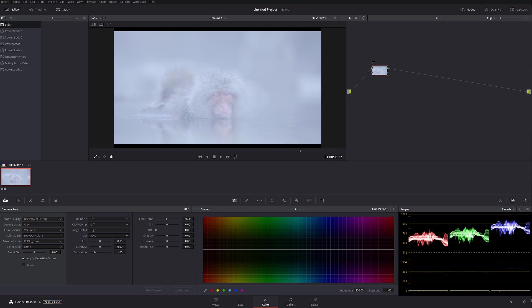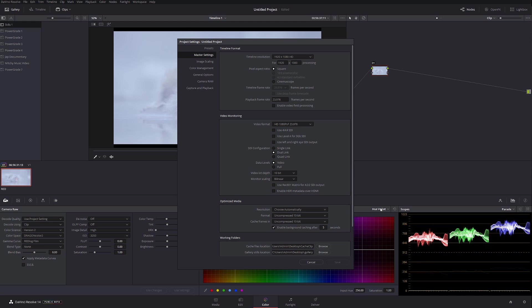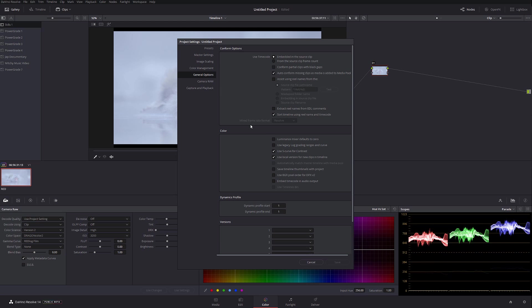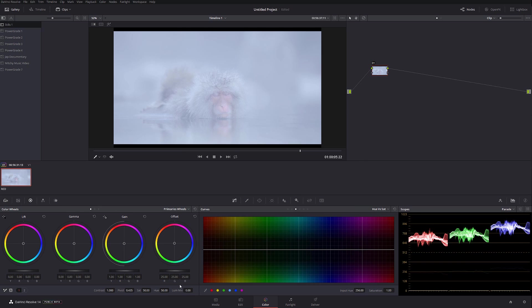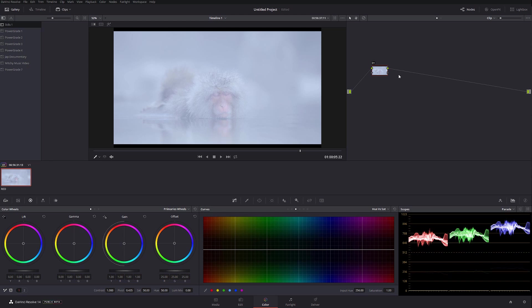Next thing I'm gonna do, I'm actually gonna go into the settings and under general options I'm gonna click luminance mix default to zero. Basically you can do the same thing over here in every node, but I like to default it to zero. That way when I create a new node it stays at zero rather than at a hundred and then I have to dial it back. Personal preference, doesn't really make any difference.